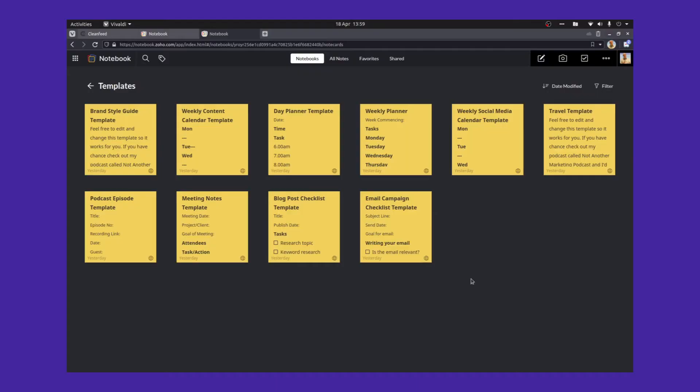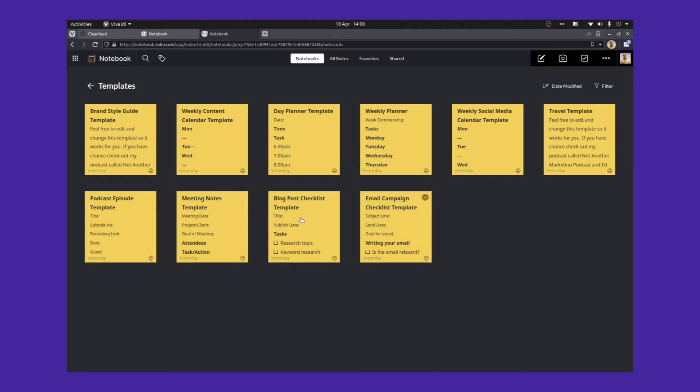Right, let's take a look at the templates which I use. And you're going to be able to download all of these and import them into your own Zoho notebook. Feel free, there's links to the downloads and everything in the description. I just want to run through these templates really quickly just to show you what's on offer.